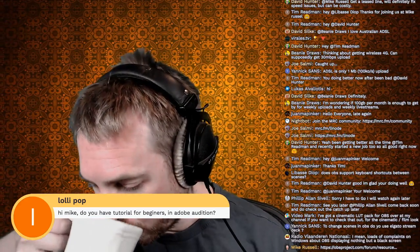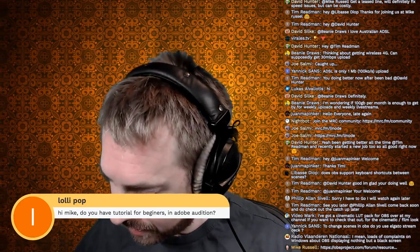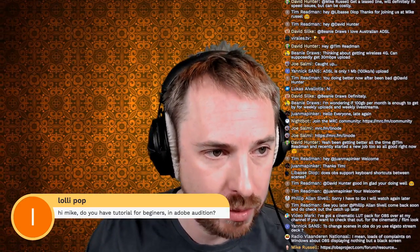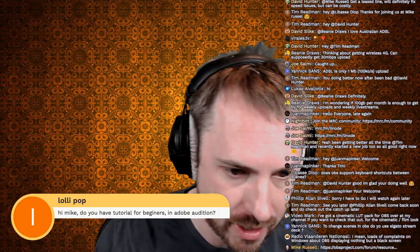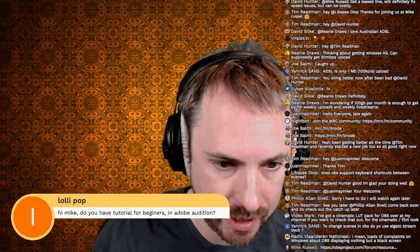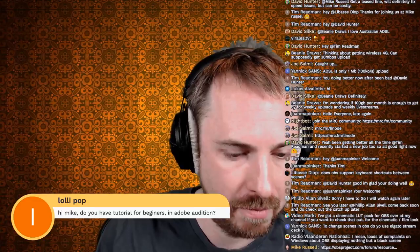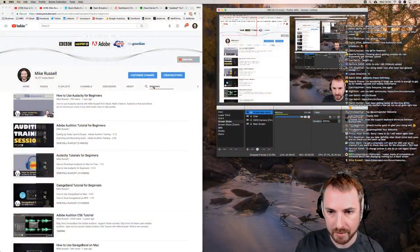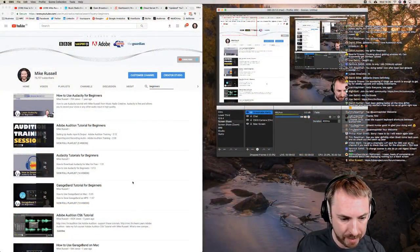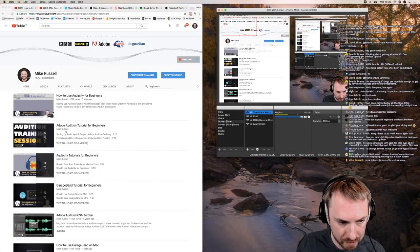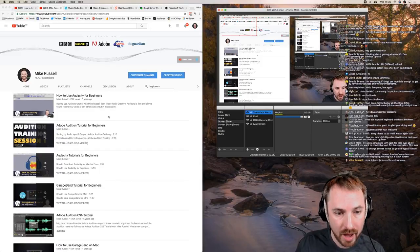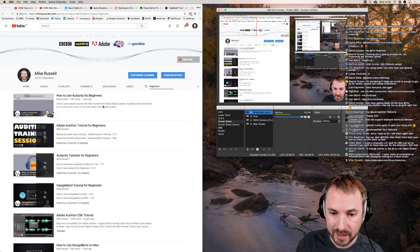Anthony Lollipop asks: do you have a tutorial for beginners in Adobe Audition? Yes, I believe I do. If you go to my YouTube channel at YouTube.com/MusicRadioCreative and type 'beginners' in the search bar, you'll find my beginners tutorials - I've done a five-part series: Adobe Audition Tutorial for Beginners. That may well help you get started.